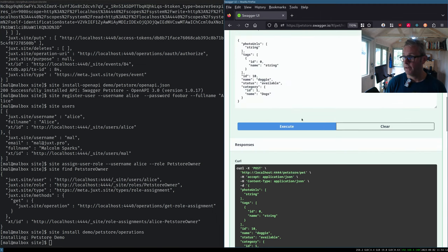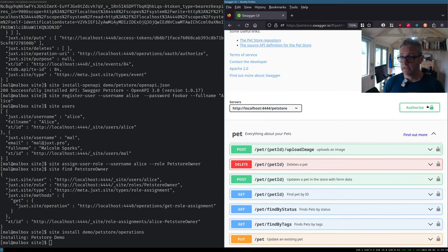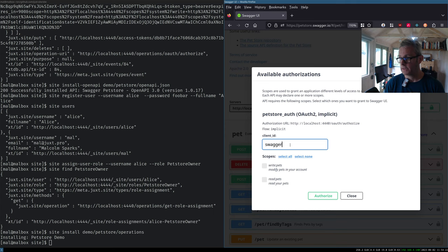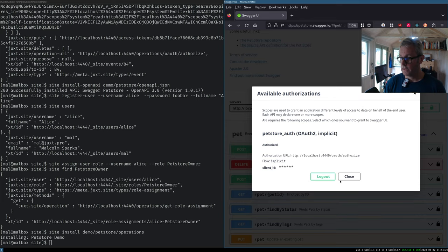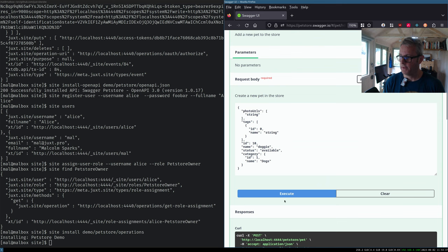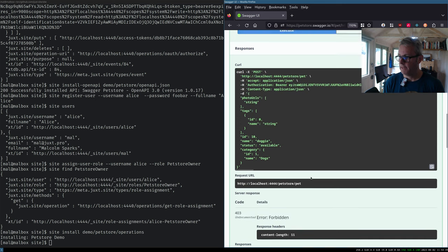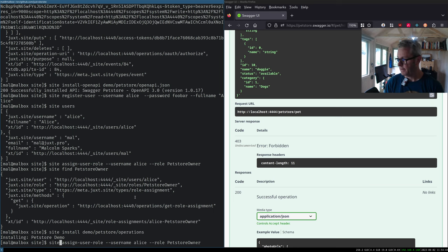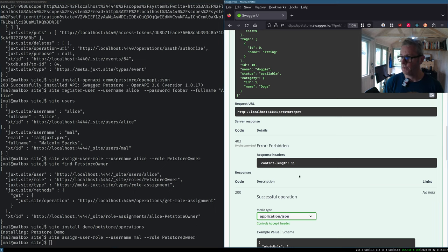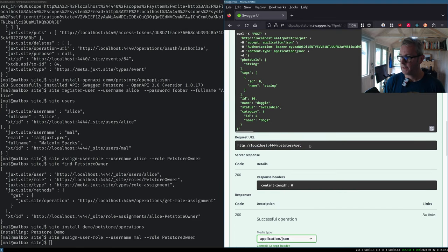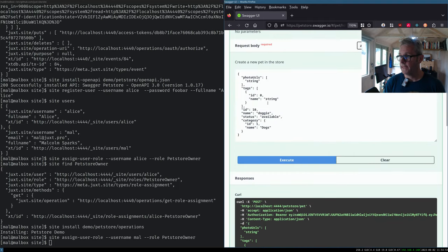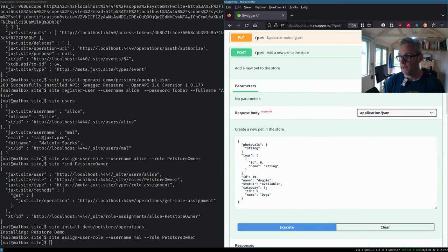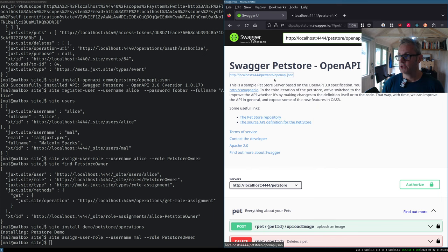So let's just install that and install demo pet store operations. Okay. Now when we re-execute that 401, we haven't authorized. So that's obviously protected. So let's authorize now as Alice. We can put in our Swagger UI. It might have cached. Let's just see whether we can execute that. That's saying 403. I think it's because I've logged in as Mel. So if I just assign that role to Mel as well, we can execute that. And that's now 200. Right.